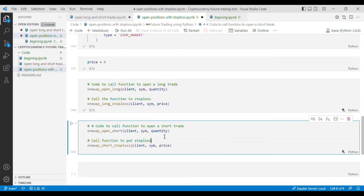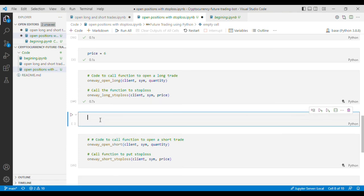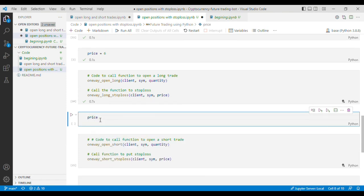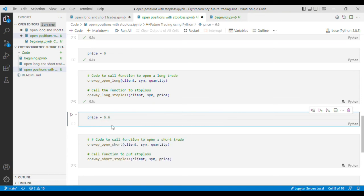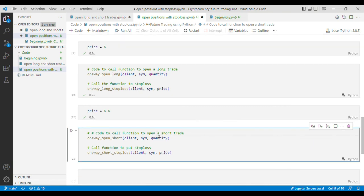one thing to remember for this is because this time we are opening a short trade so our price should be greater than the current price so I'll put price equals 6.6 and if I run the code